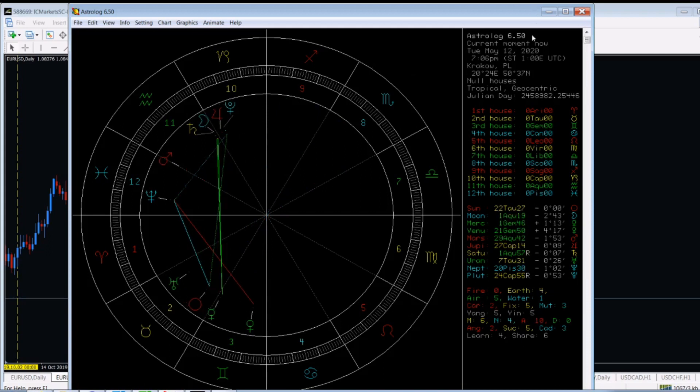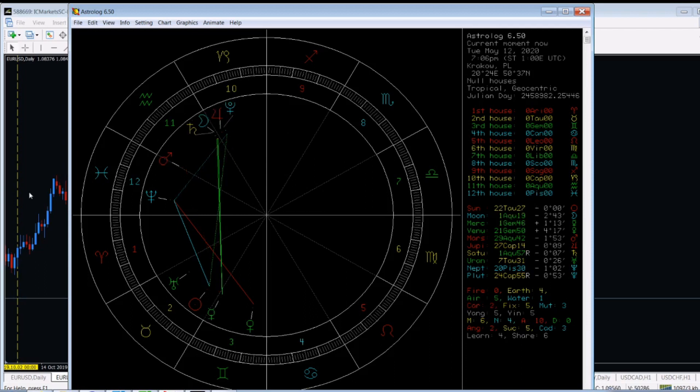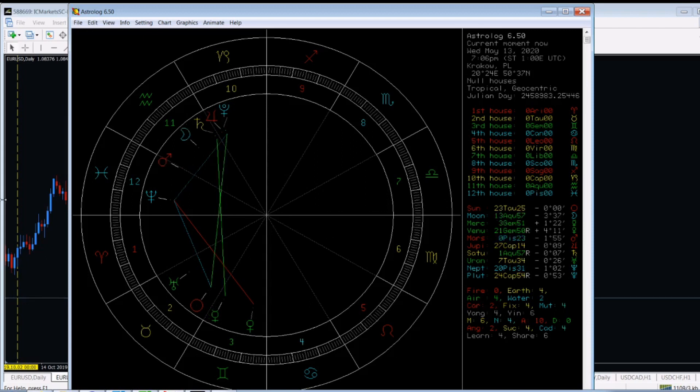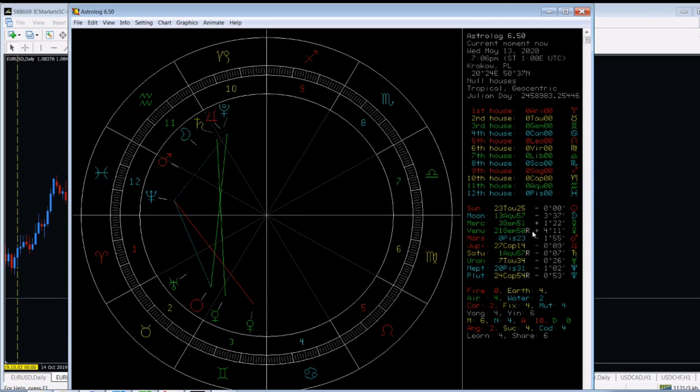So at 12th of May, Tuesday, we've got such a situation. It even starts on 11th. Please have a look here. Mercury is getting into Gemini, changing the zodiac on 11th. On 12th, Mars is going to change the zodiac. Here's the story. On 13th, Venus starts retrograding. On 13th of May, Wednesday, it starts retrograding.